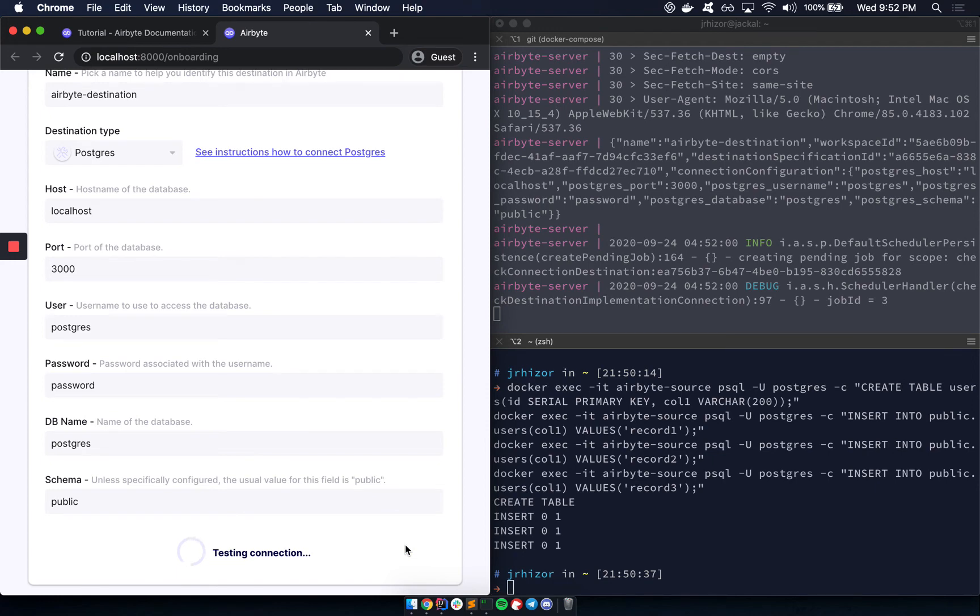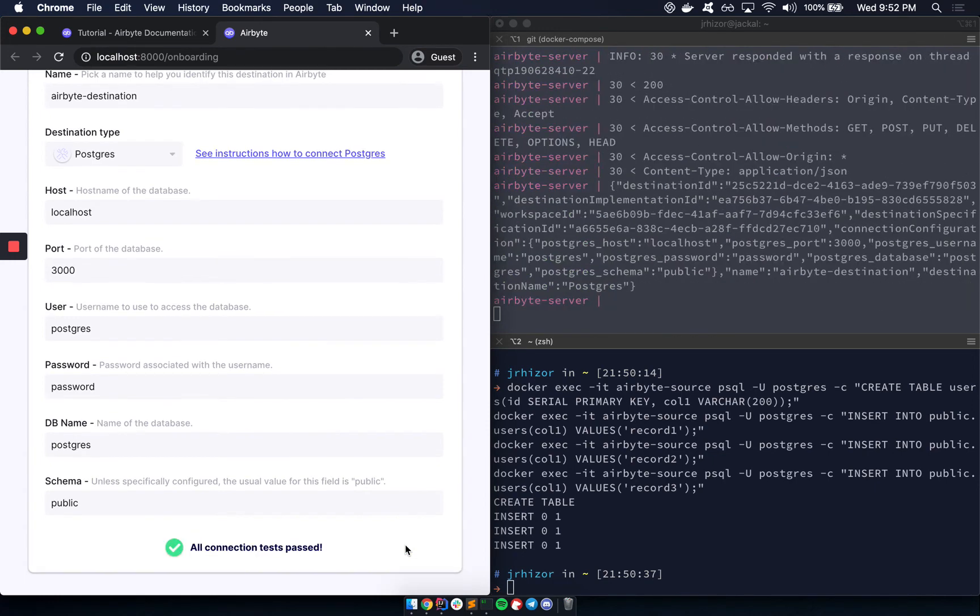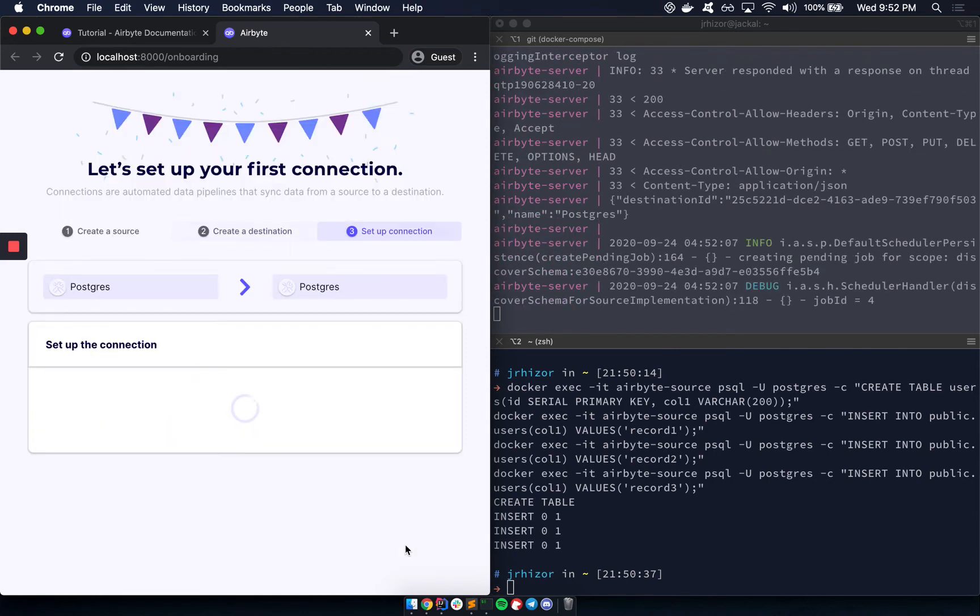It's going to check that it can establish a connection to this before continuing.